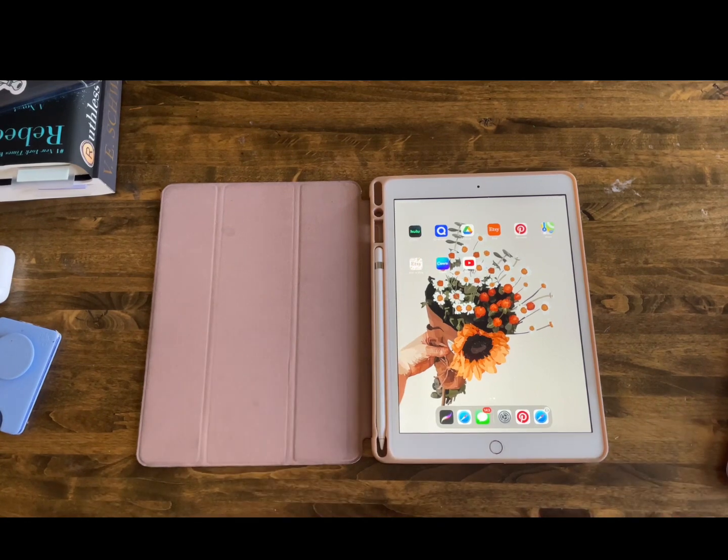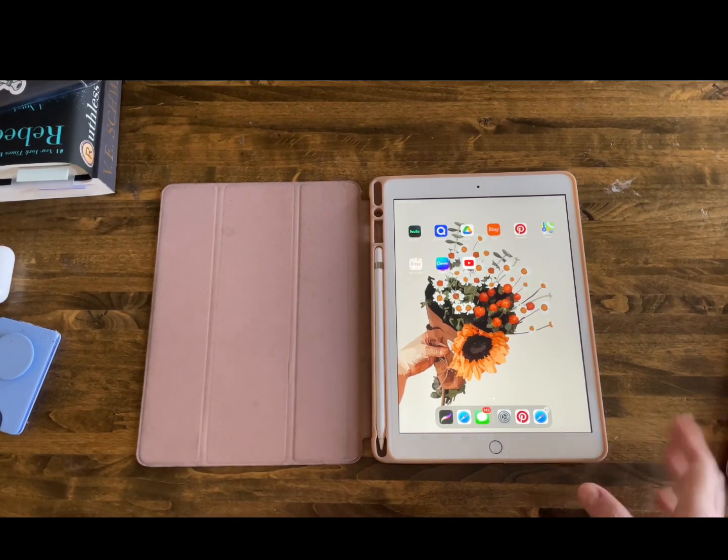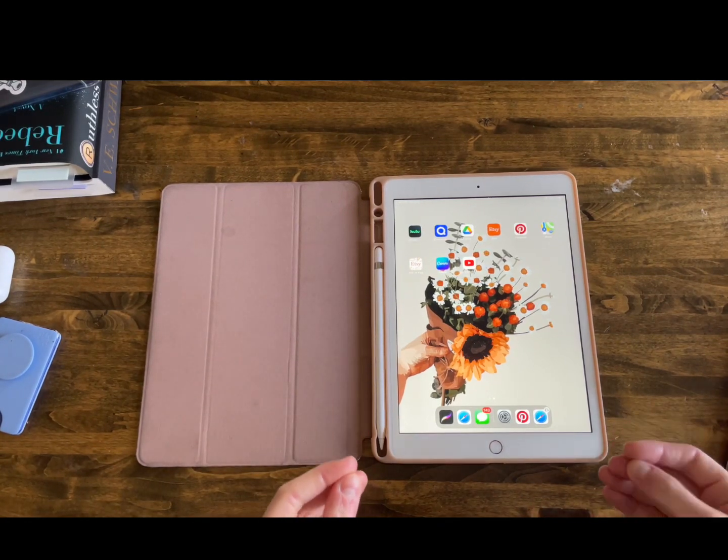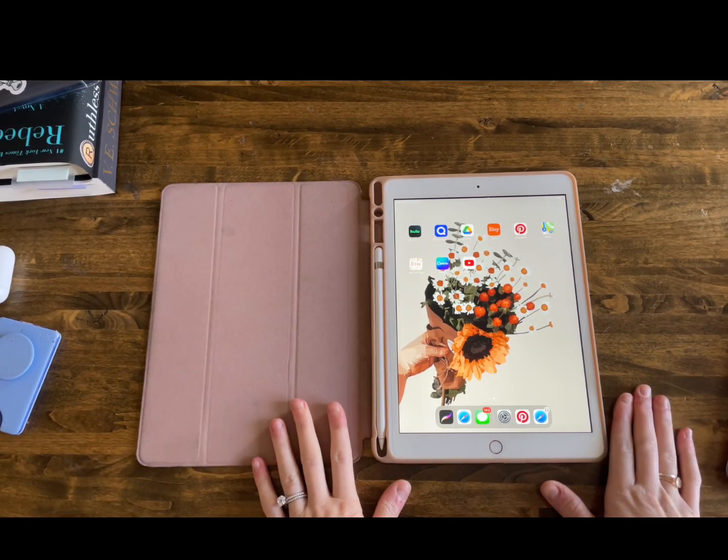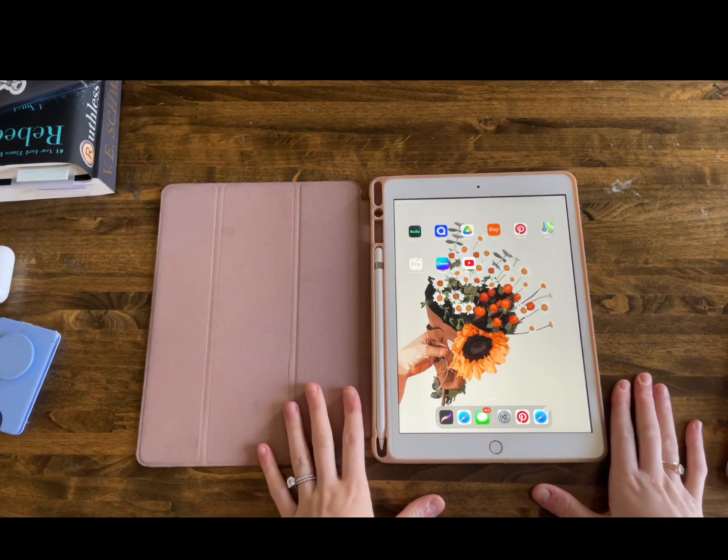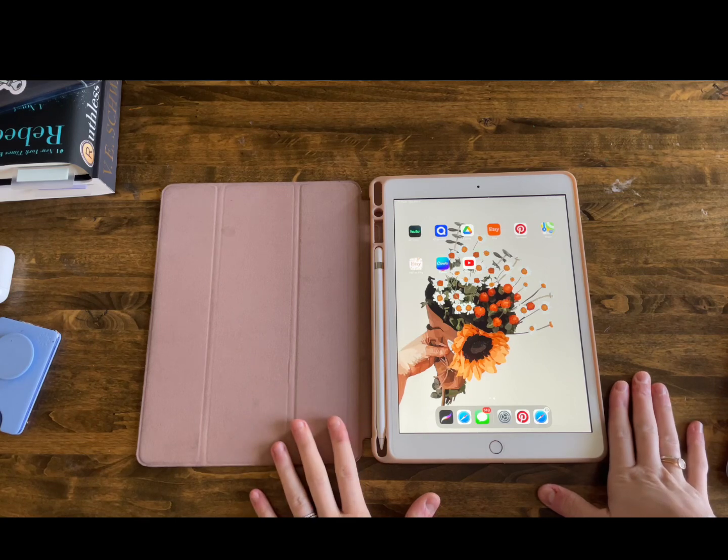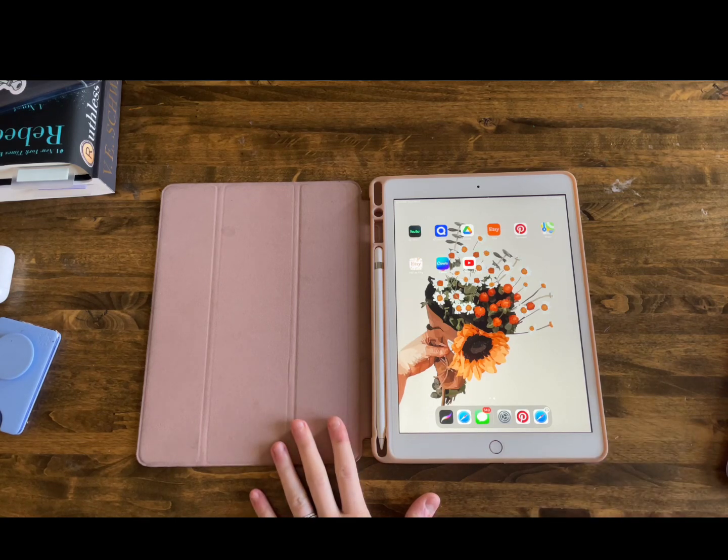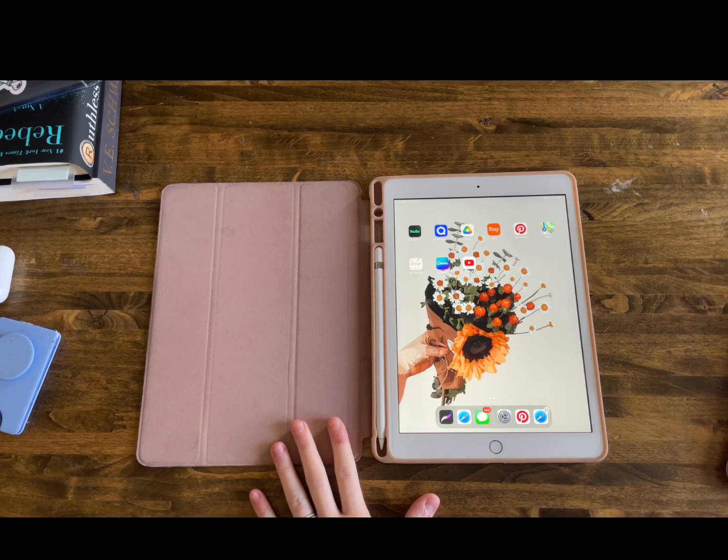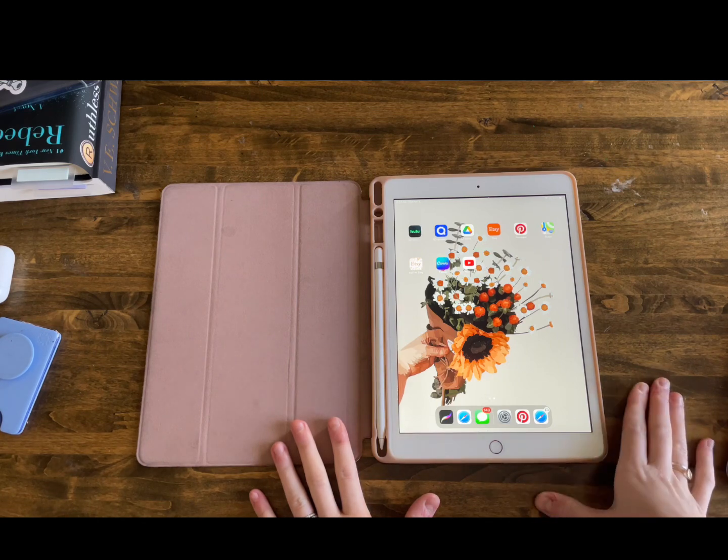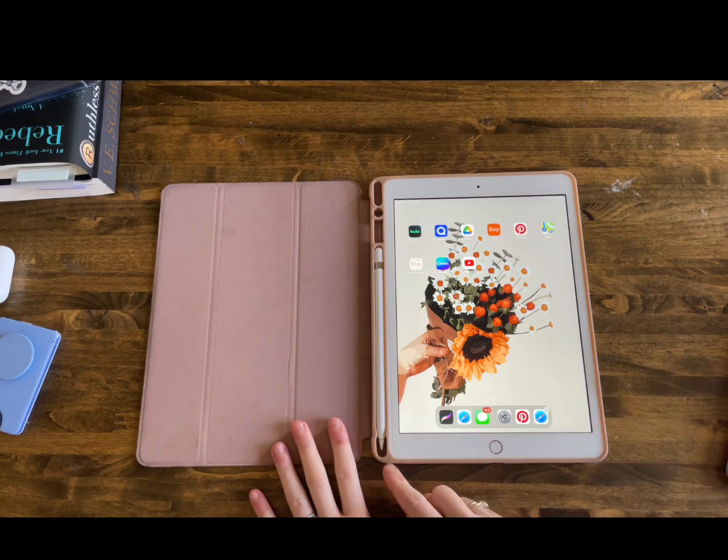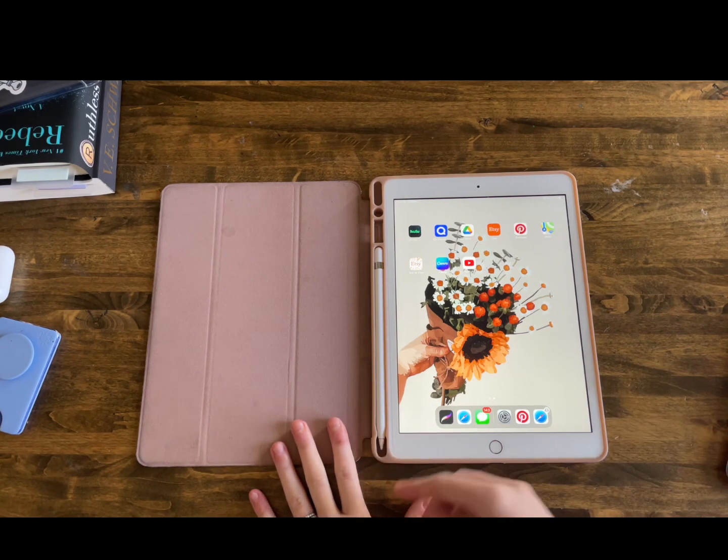Okay, first things first, you're going to need something to actually do your design on. I use the iPad, I believe it's a 7th generation. A lot of people have asked me if they can use their phone and you totally can, but I find it so much easier to use something that has a pen.